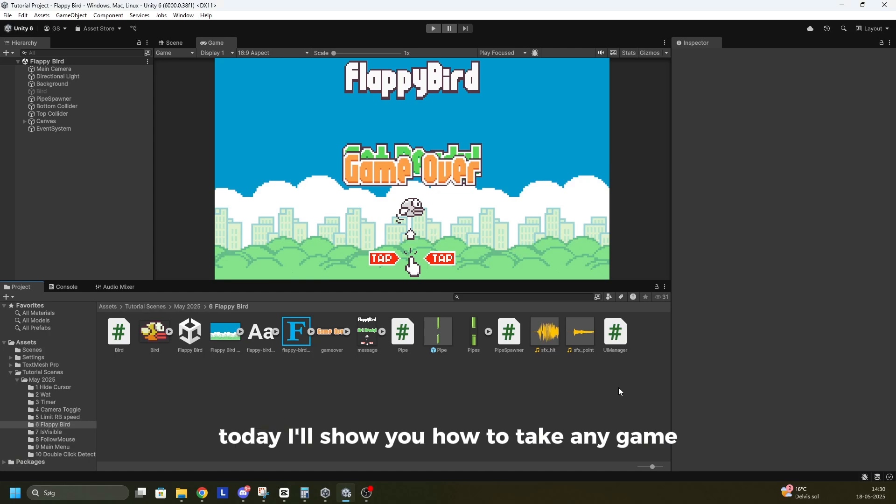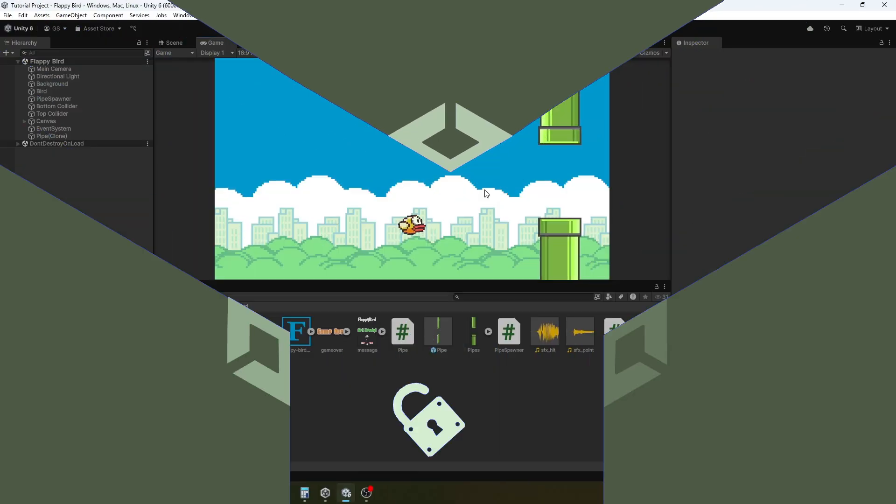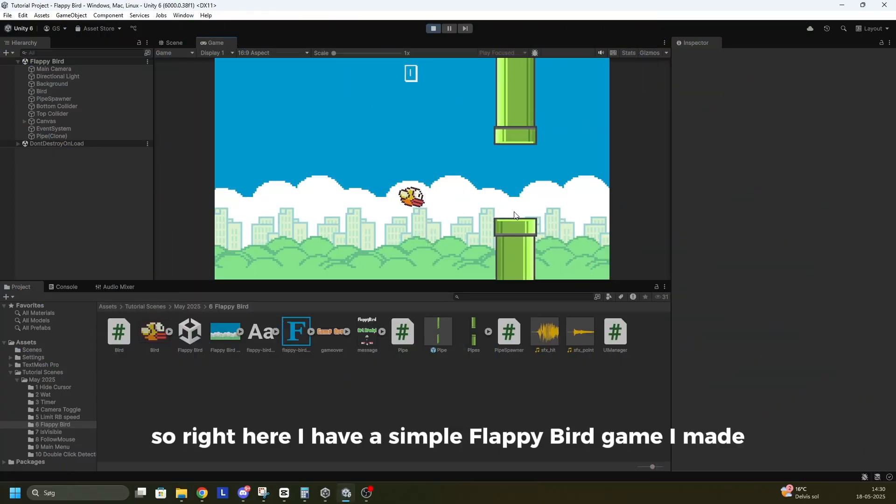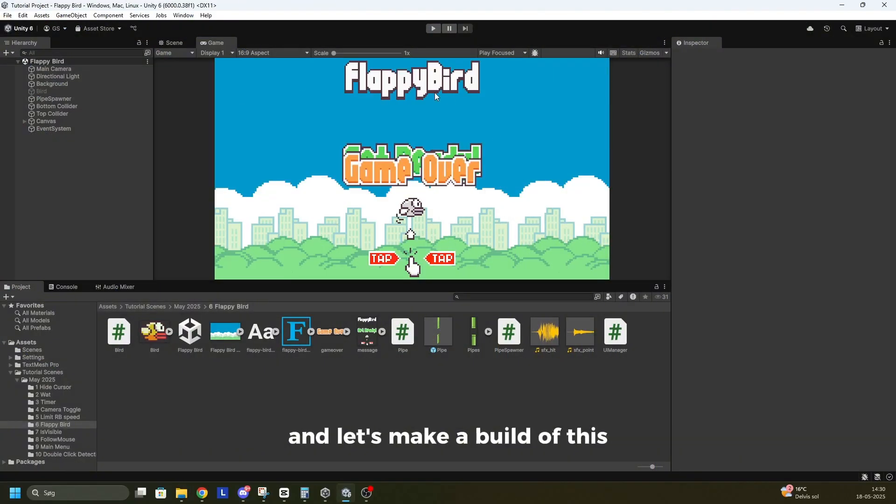Today I'll show you how to take any game and make a build of it in Windows. So right here I have a simple Flappy Bird game I made and let's make a build of this.